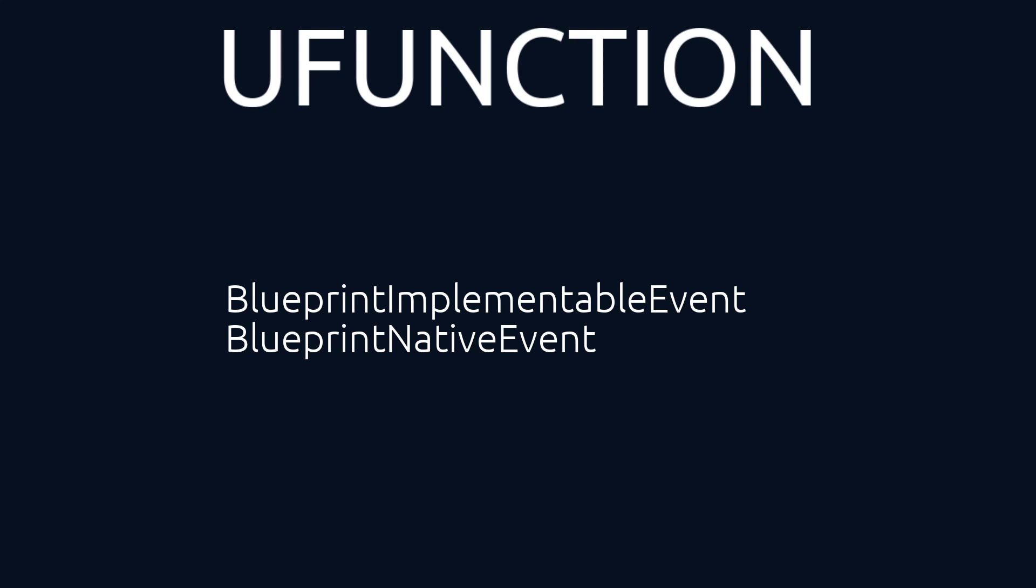The main difference between those two specifiers is, using Blueprint Native Event allows us additionally to provide native implementation of that function. So if that function isn't implemented in the Blueprint, it will still use the one we are providing in C++.